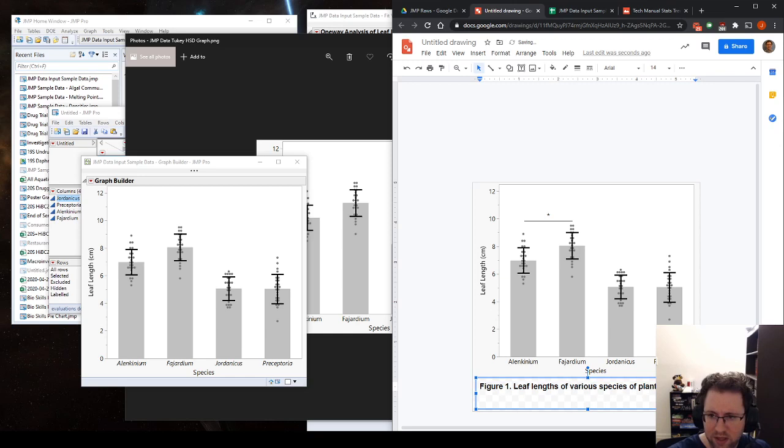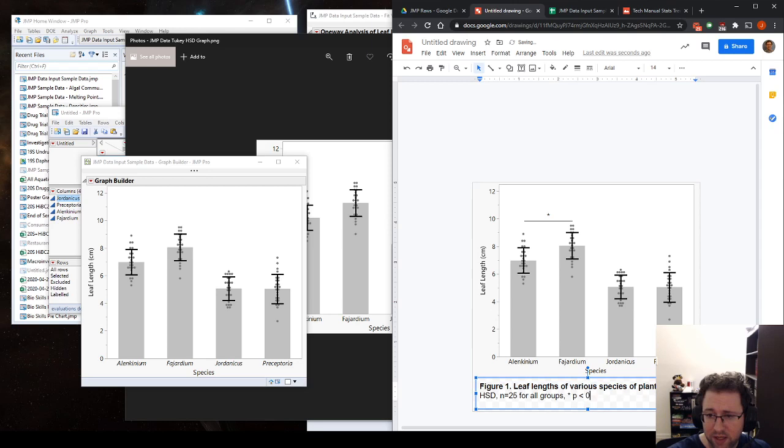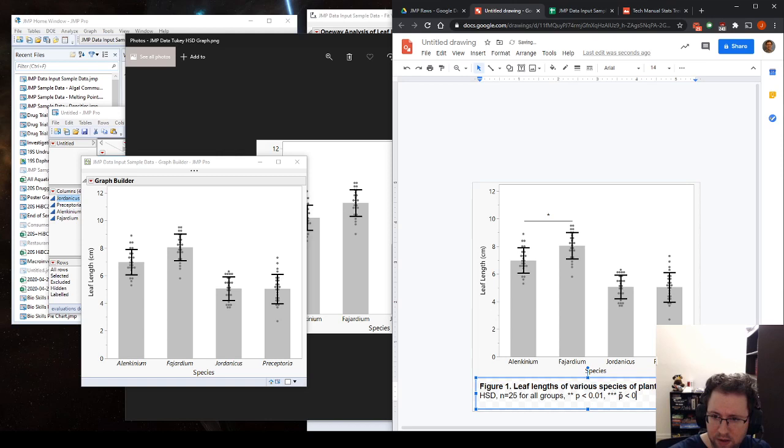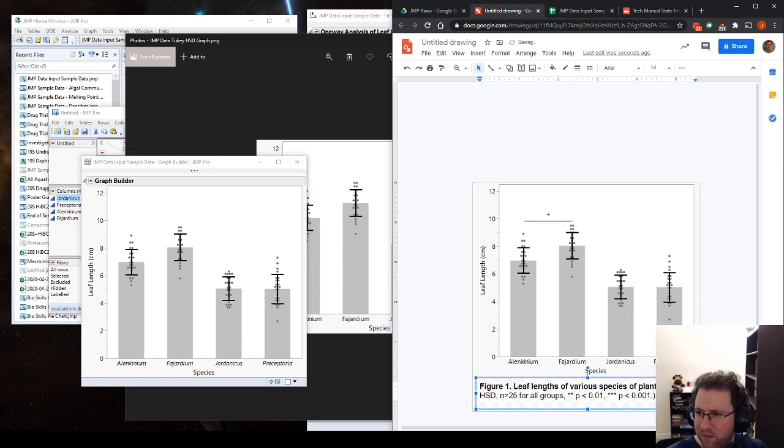So we state what the statistic is, Tukey's HSD, n equals 25 for all groups. And then we tell what the star value is. So star is going to be p less than 0.05. And here we could even go farther. We could do like star, star, 0.01 because our values span both 0.01 and 0.001. So why don't we do that? We'll be super fancy. And I'm going to put these in parentheses. Sometimes depending on what you do, you might need more information than this.